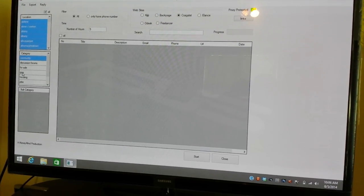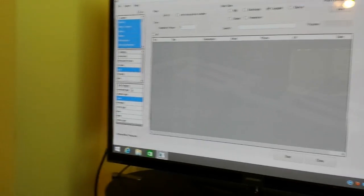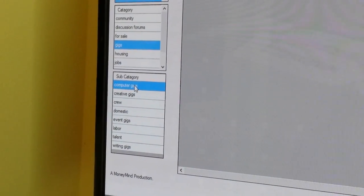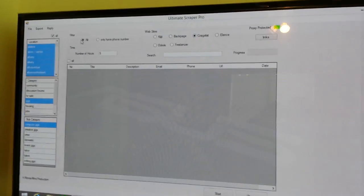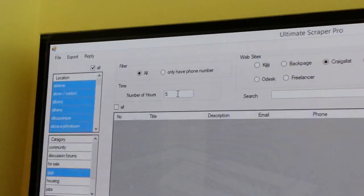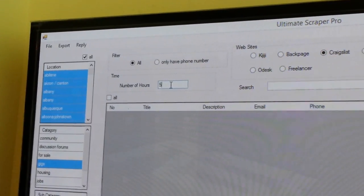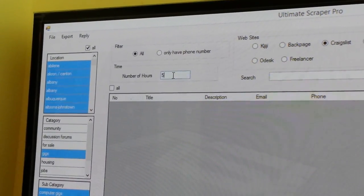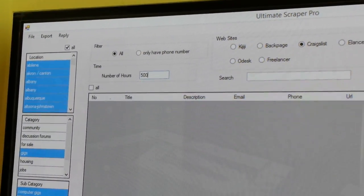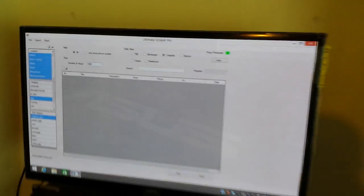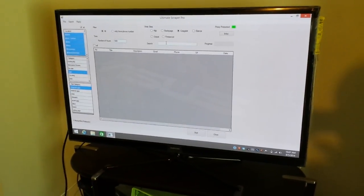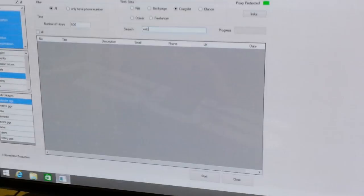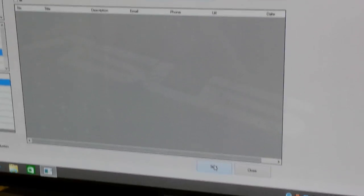I'm going to click in the category gigs and then in the subcategory, I'm just going to go over here to computer gigs. I'm going to have all because I can also auto-reply to all of these people, which I'll show you in a little bit. But I'm going to have in the time, the number of hours, I'm going to put 500 hours. So these are going to be all the ads that have been posted within 500 hours. And I'm going to just type in web for a website or something and I'm just going to click start.